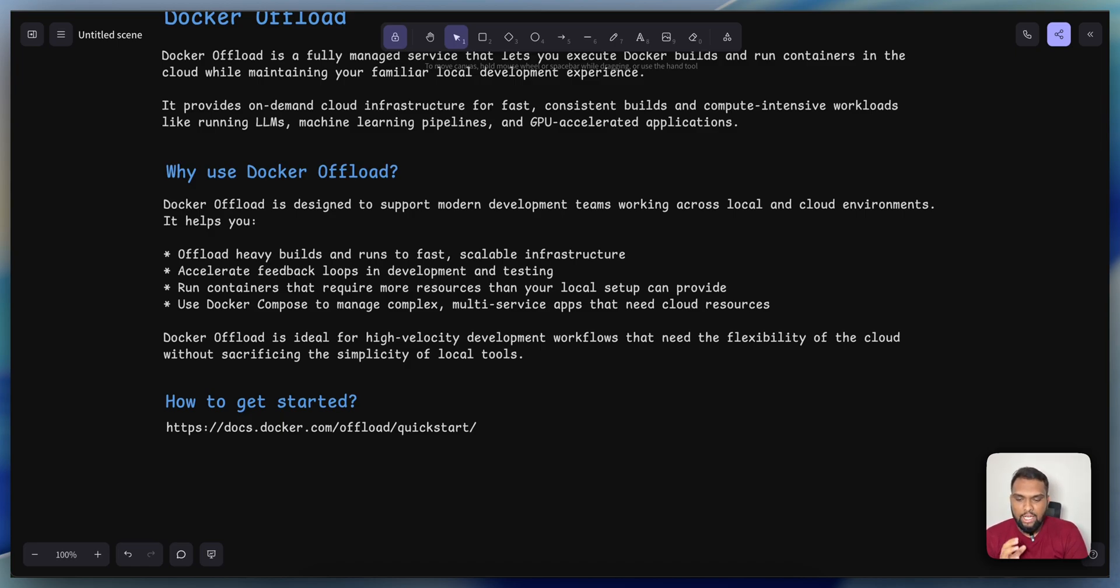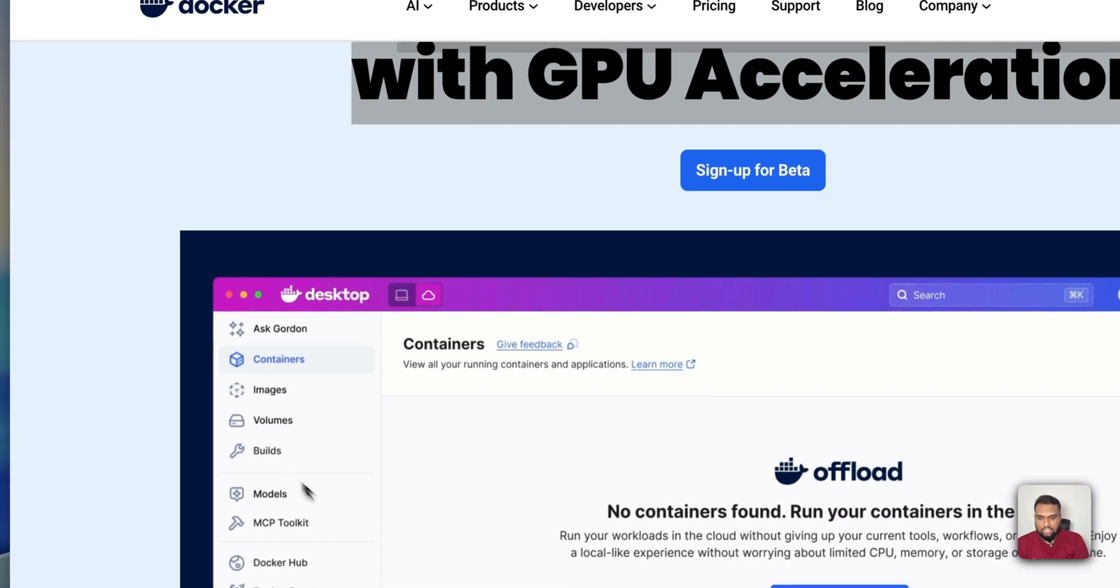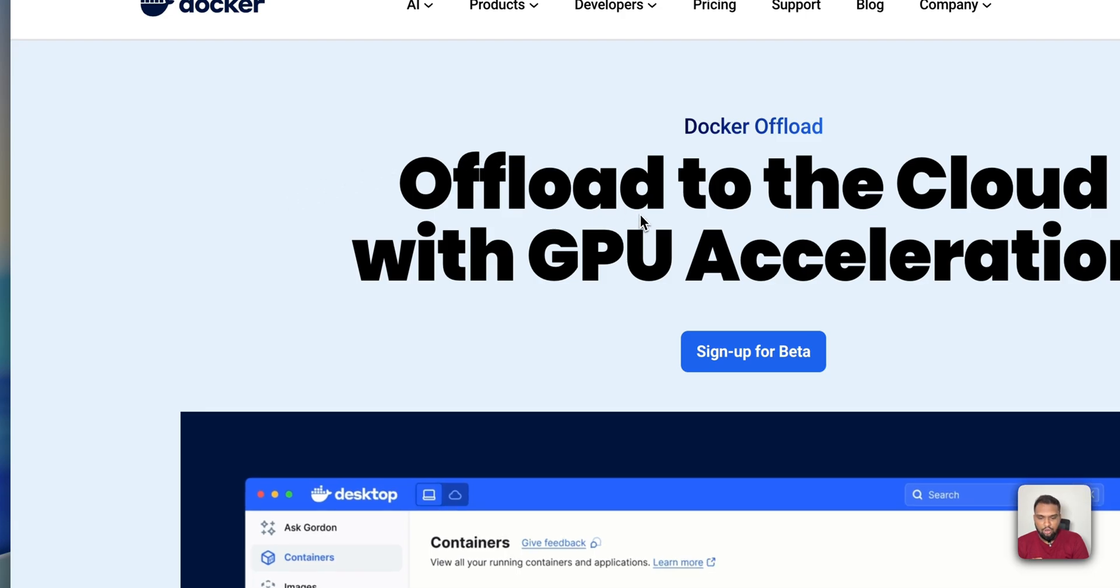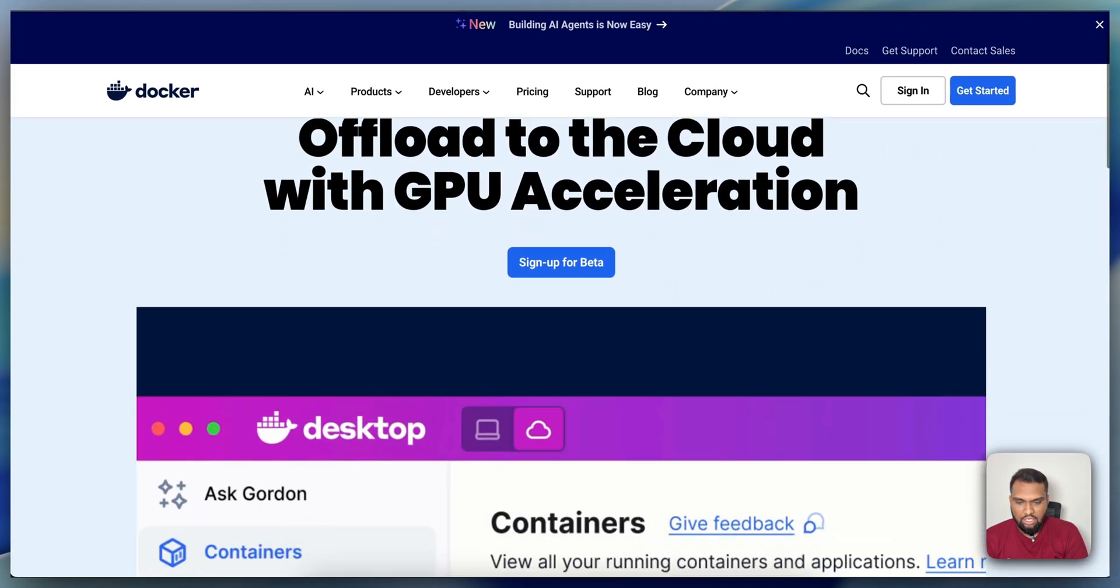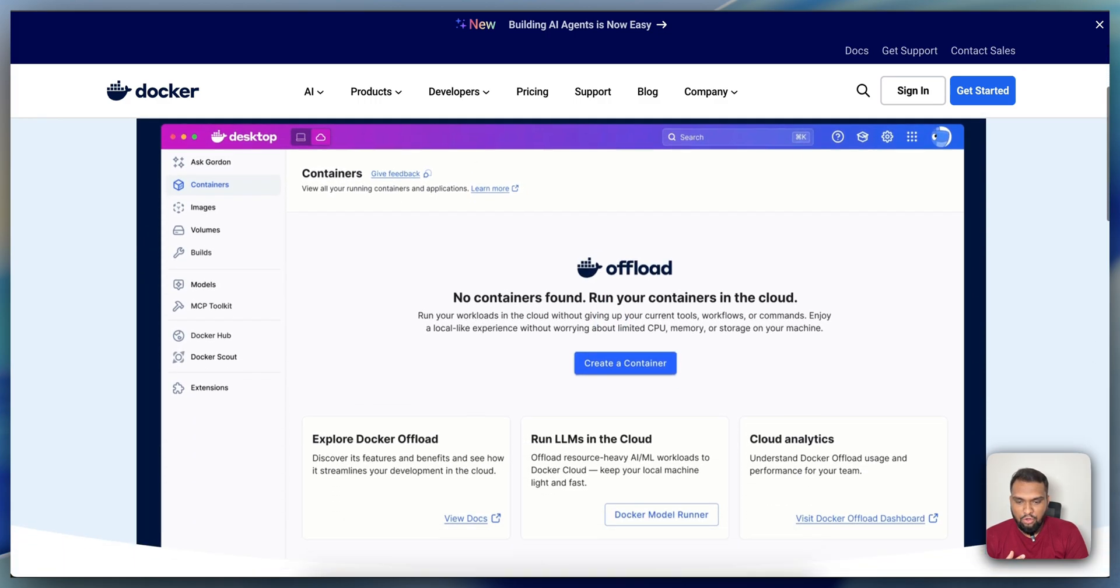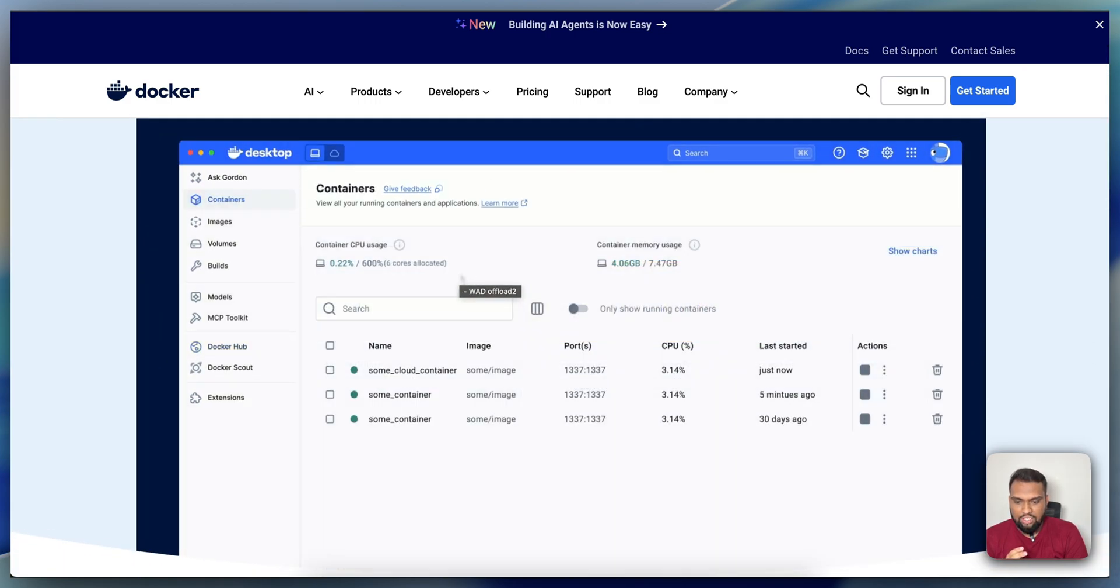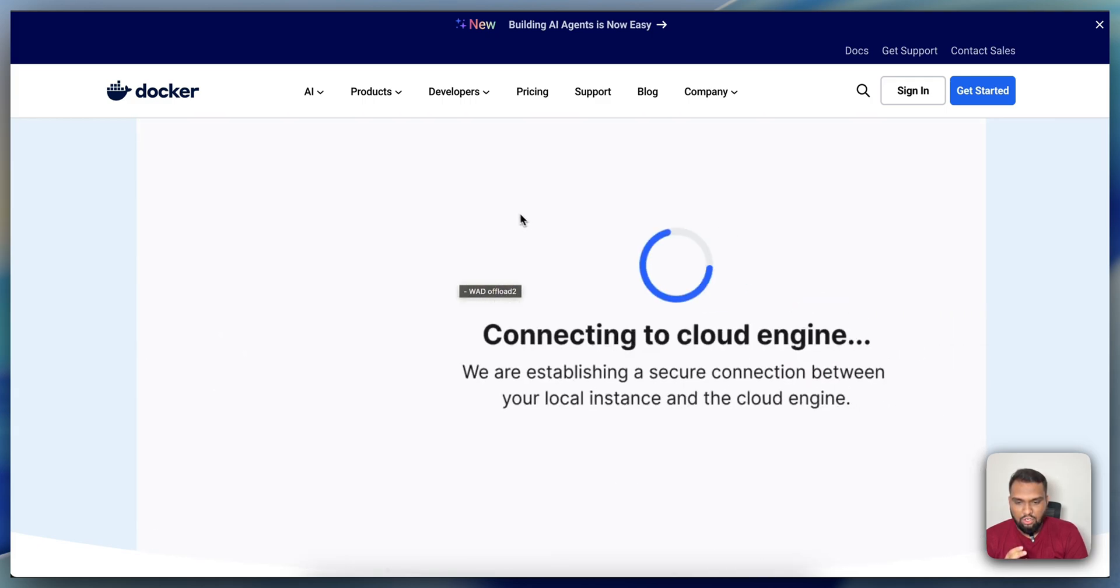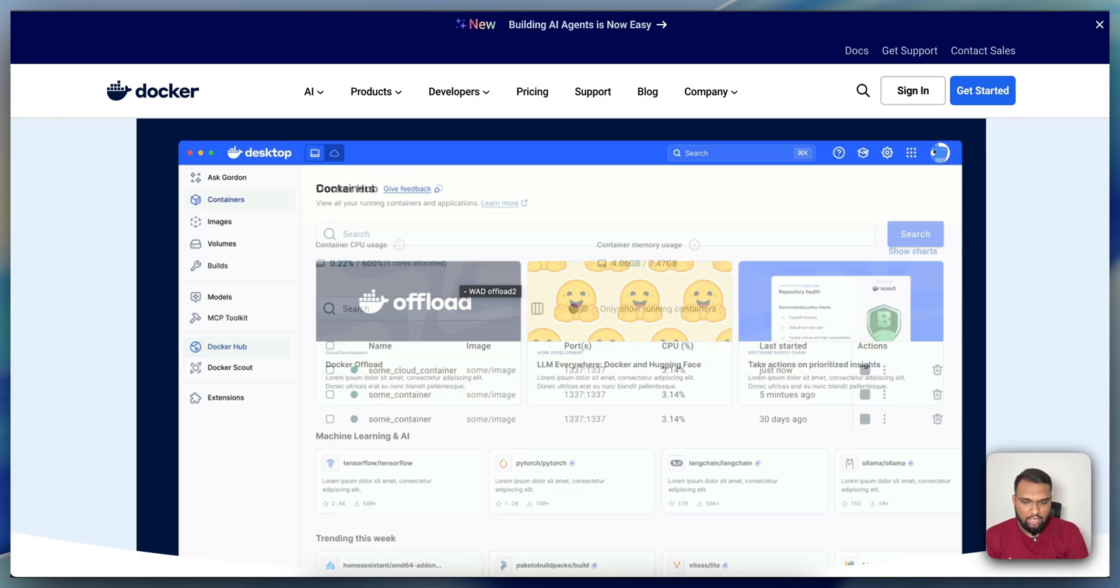You can find more details about this on the Docker documentation. I will just walk you through what it is right now. As you can see, you can offload to the cloud with GPU acceleration. If you observe this GIF file, you can understand what is happening here. If you see right now, it's in desktop mode, and if you just turn it on to cloud, you are connecting to cloud and you can run your workloads on the cloud.